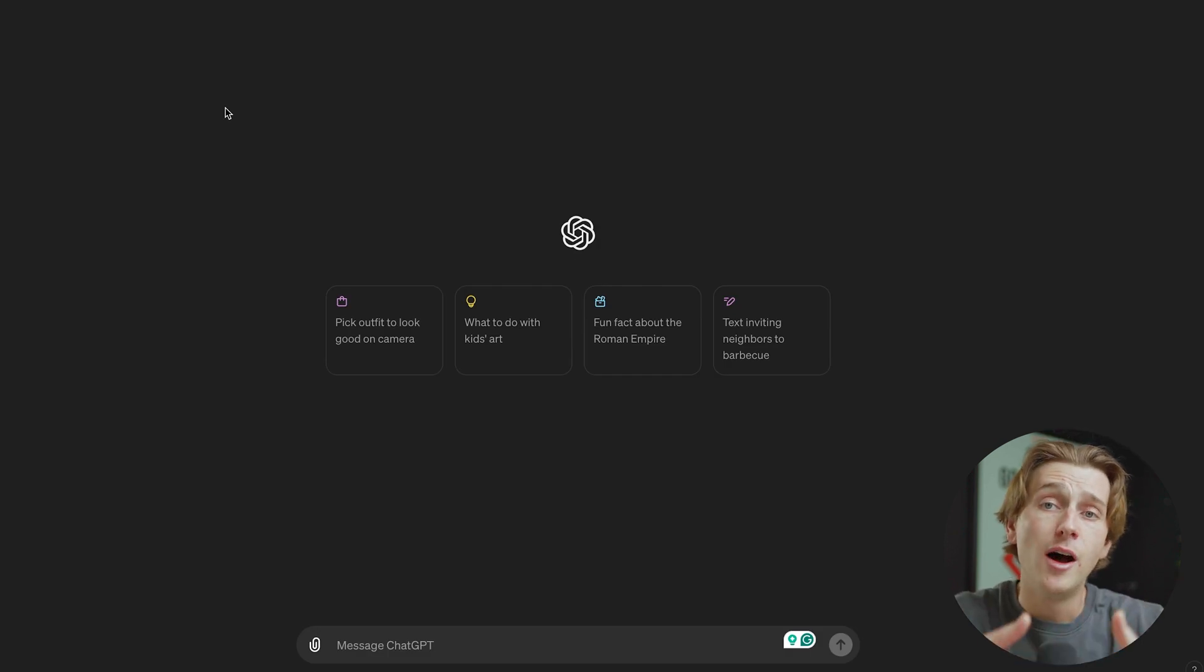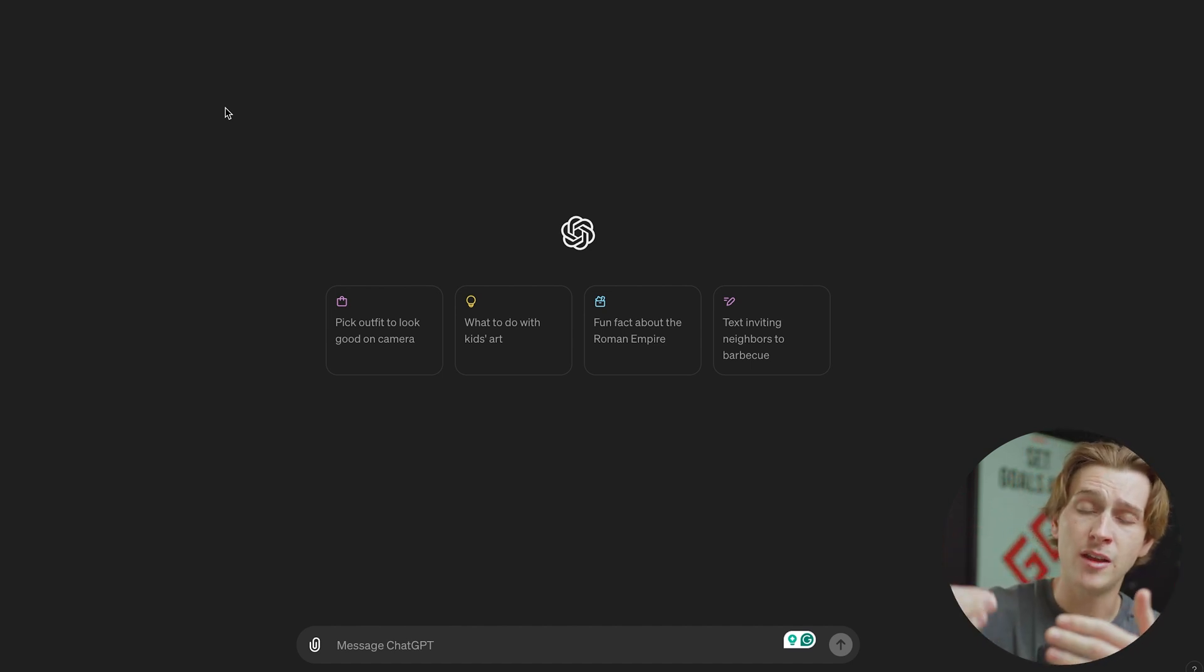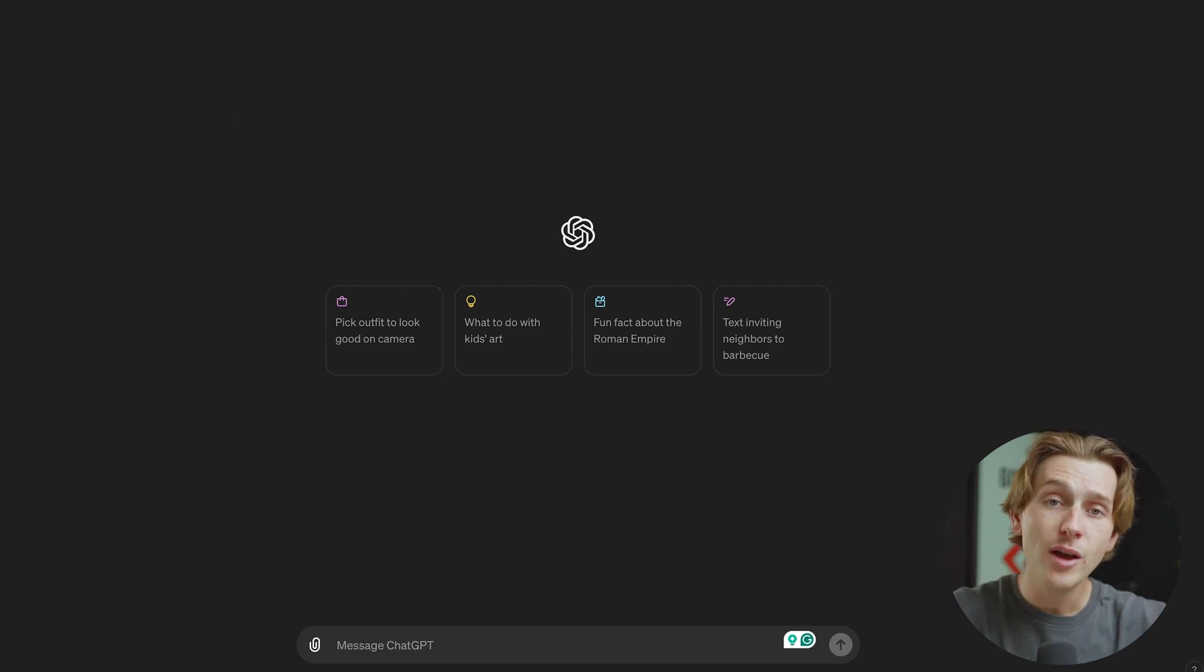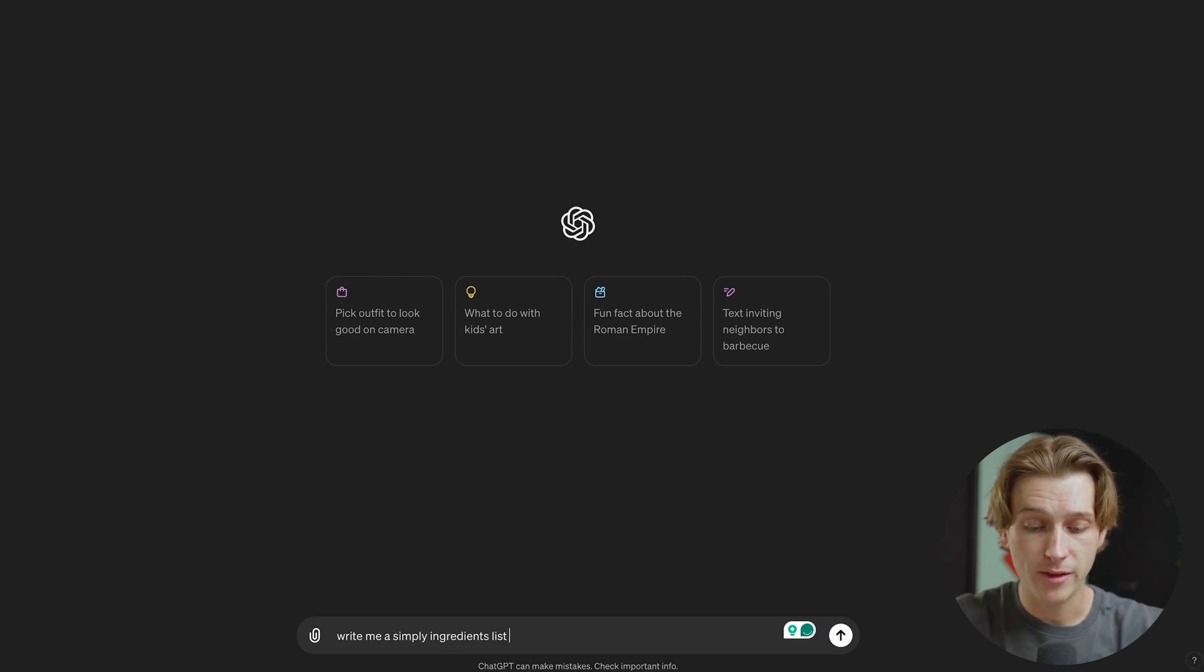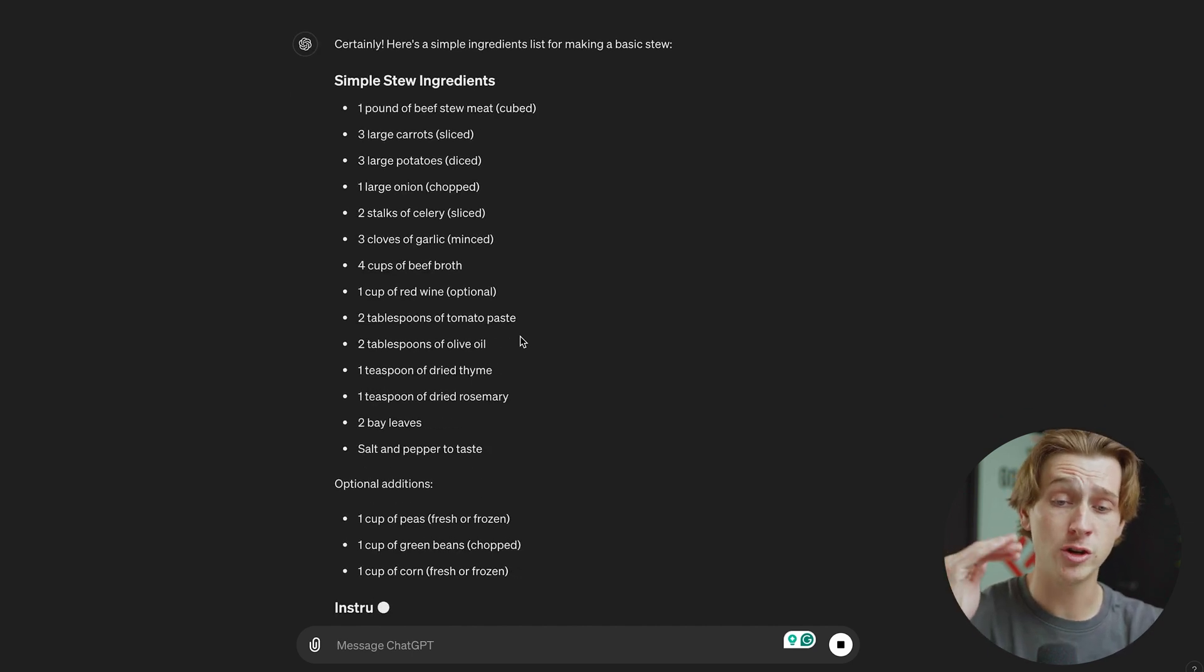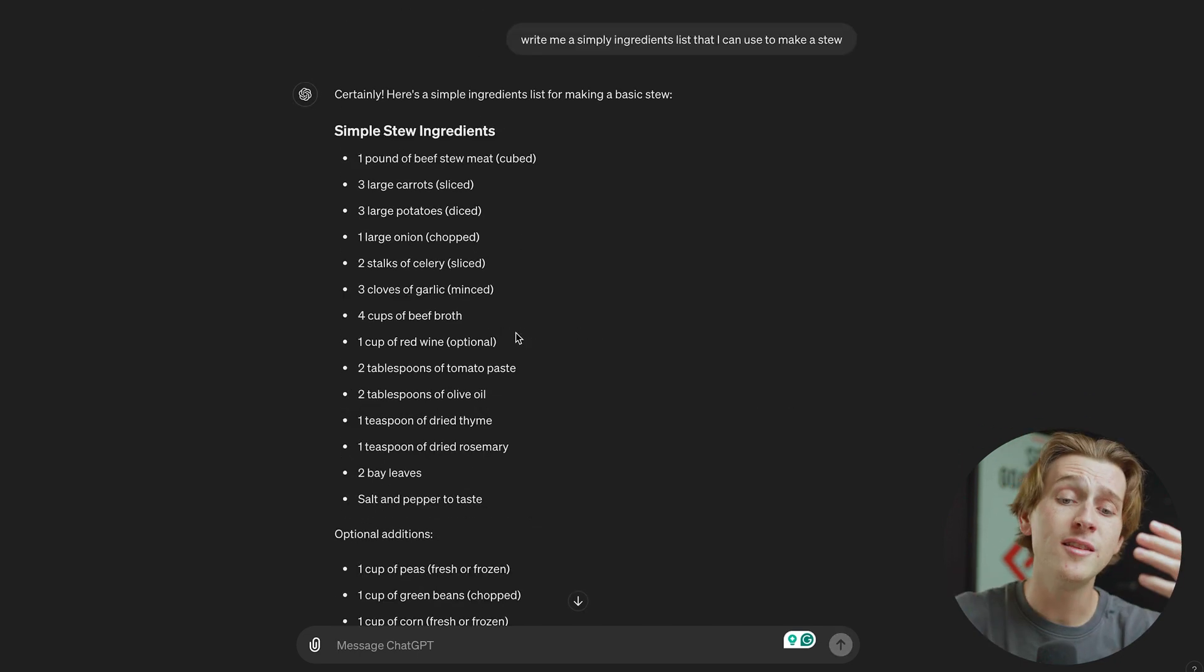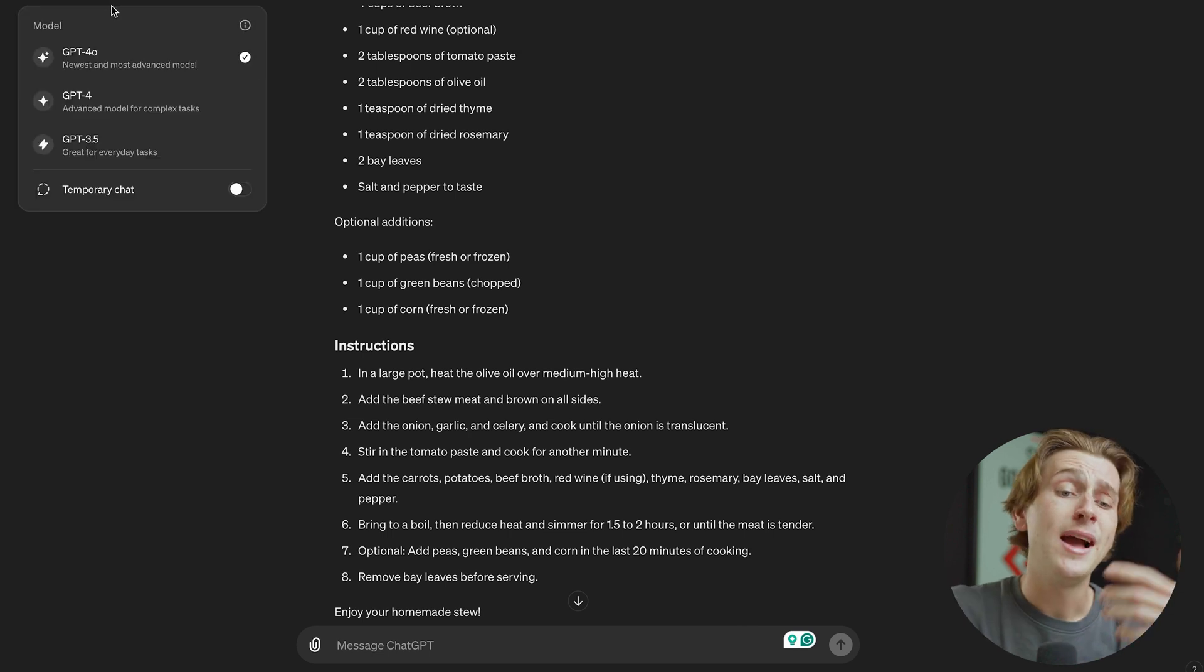Now one of the main benefits of 4.0 is the fact that there is an enhanced language understanding model. What this means is that they've taken everything they've done in the previous models and improved upon the understanding of this model when you actually interface with it. To give you guys an example, I'll write out a simple command inside of this prompt. I'm simply going to write, write me a simple ingredients list that I can use to make a stew. Once I've written this out, ChatGPT 4.0 will immediately and very quickly start spitting out a massive detailed list of every single thing you could possibly need to make this stew.